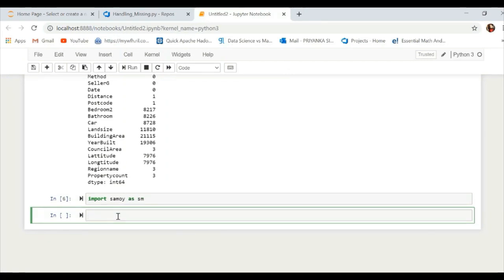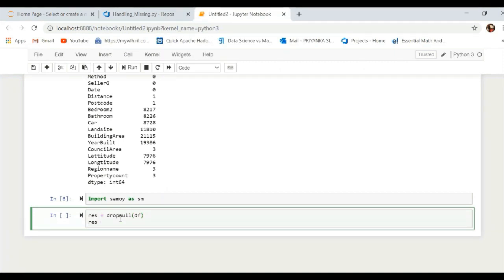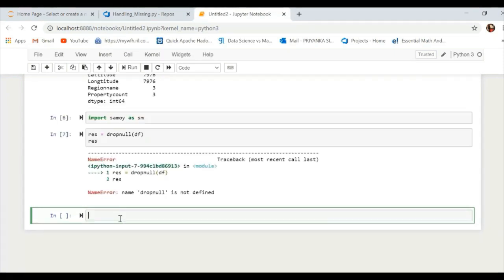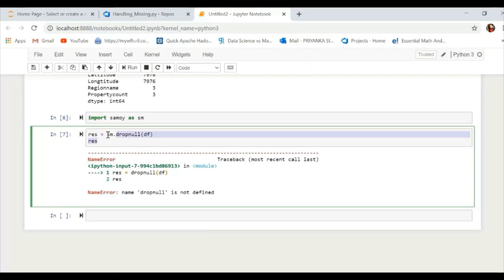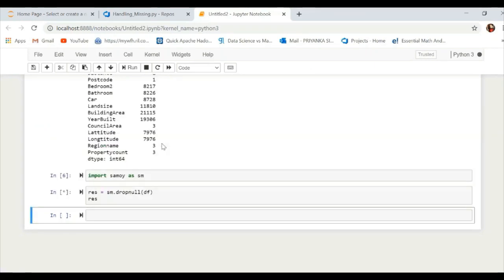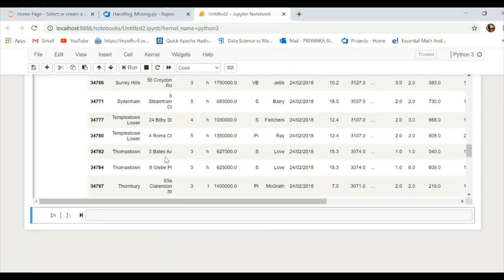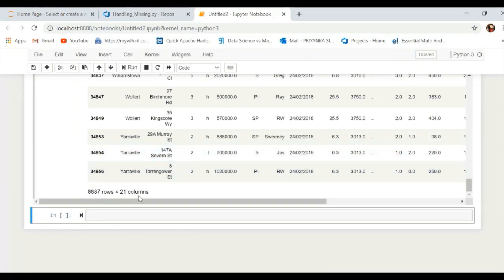To use the library, import it as 'import Semoy as SM', then call the function 'drop_null'. There are two methods to handle null values: you can either drop them or impute them. We got an error because we hadn't referenced the object SM correctly, so it should be 'SM.drop_null'. After that, all null values across any row or column have been dropped.